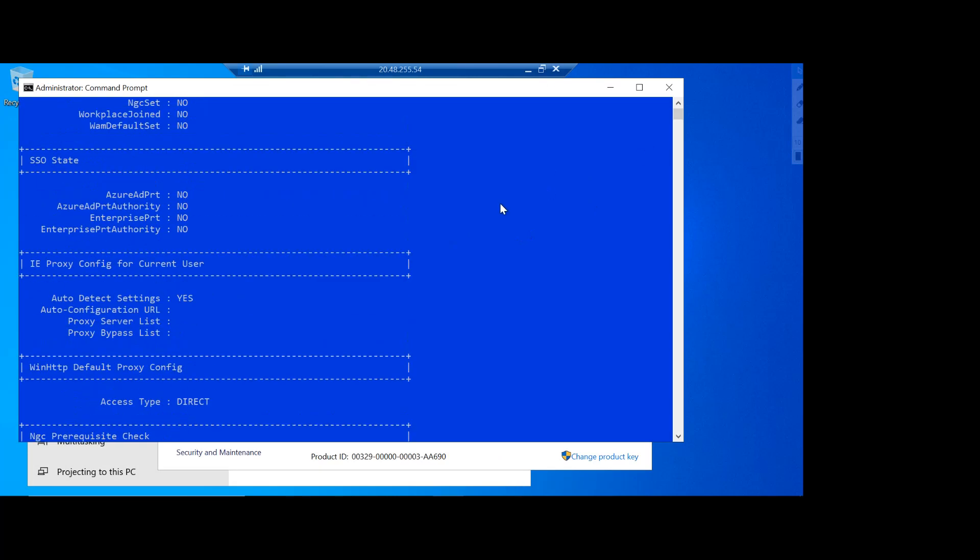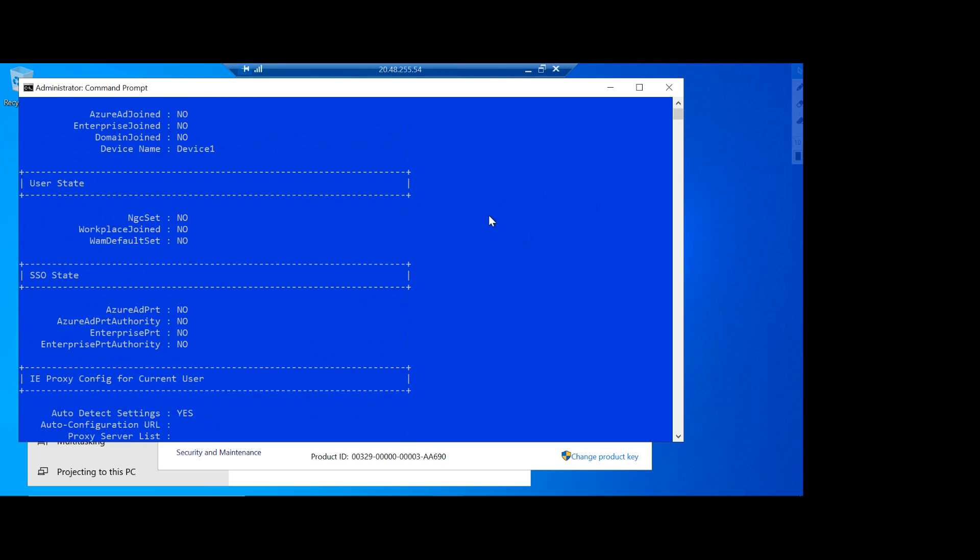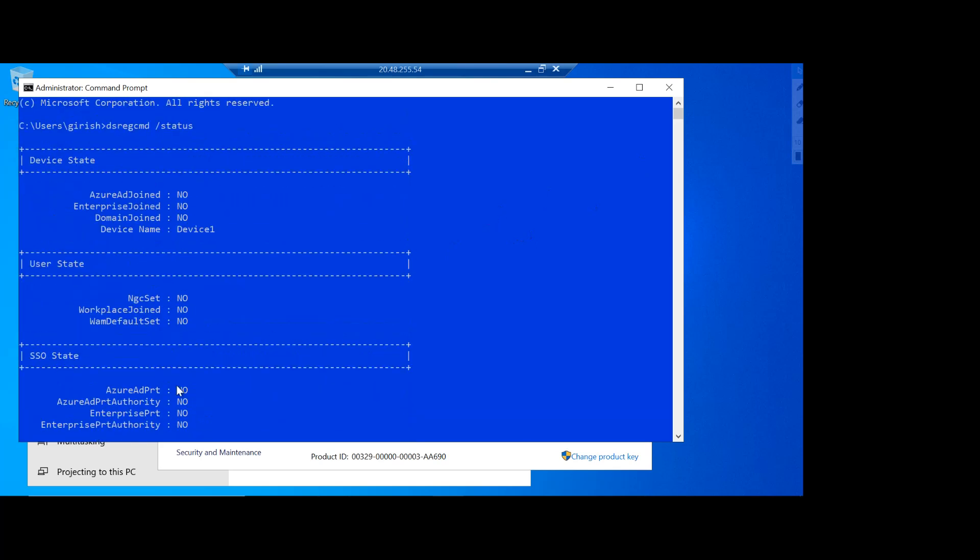And you can see over here that I have not configured any single sign-on but you can do that too. Under the user state you can see that workplace joined is no and it is also not joined to any domain.